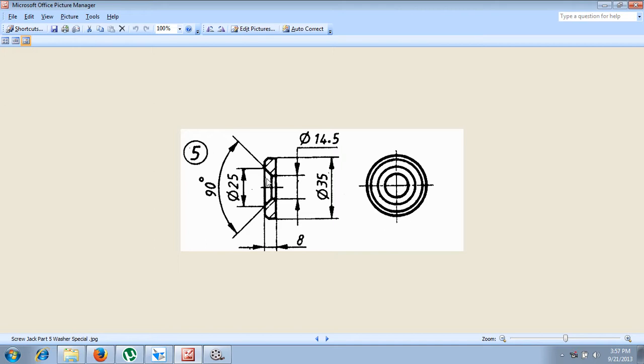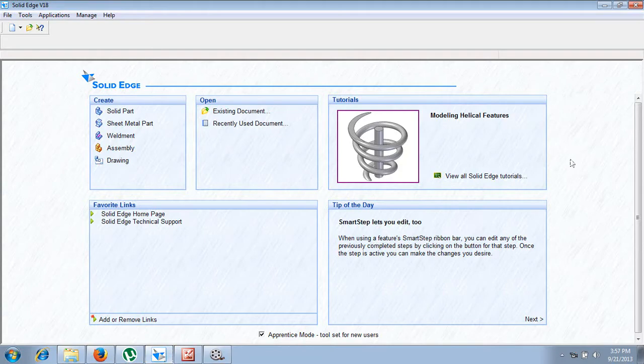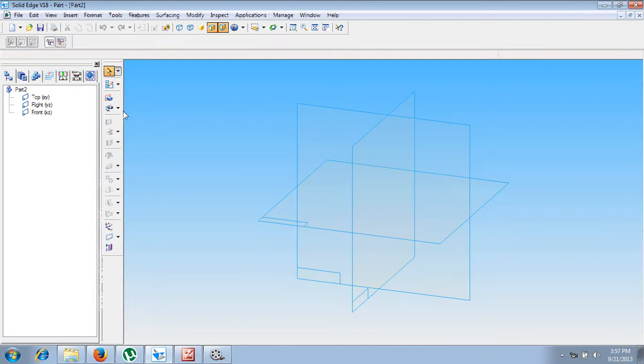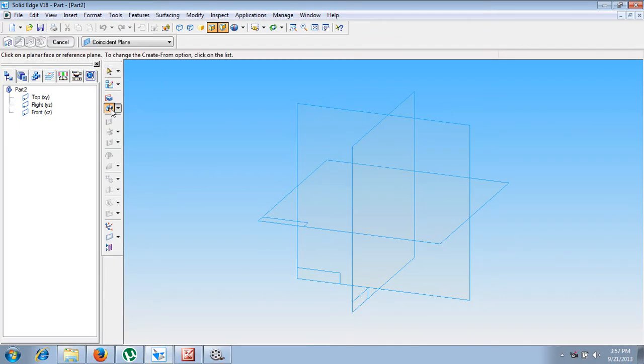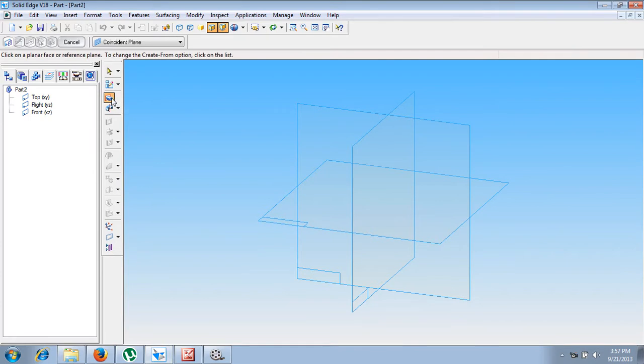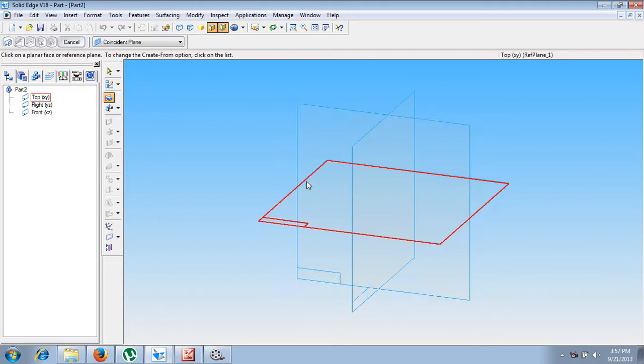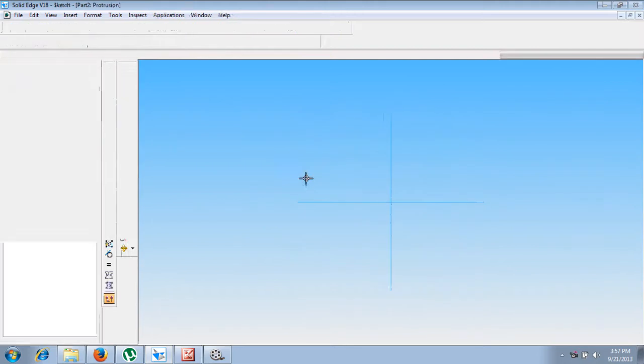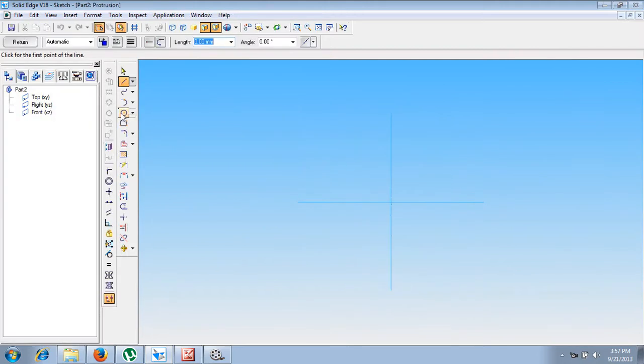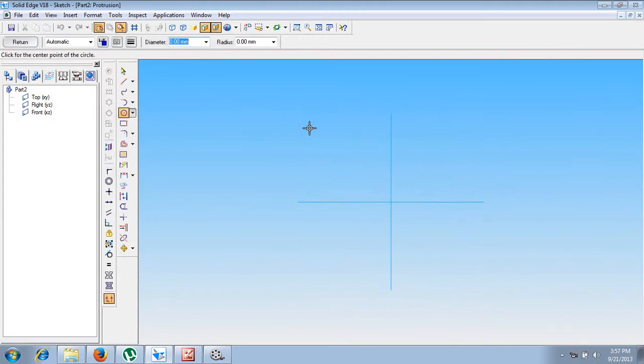Now let us go to the solid software. Go for solid part, then make use of a command called revolve protrusion. So here we can go for revolve protrusion or normal protrusion. Let us go for normal protrusion. Let us select the top plane as the sketching plane.